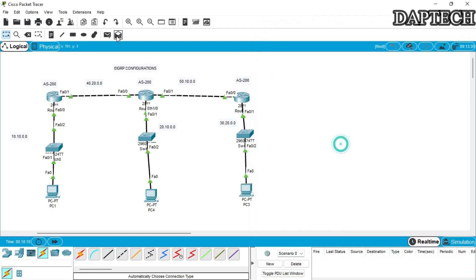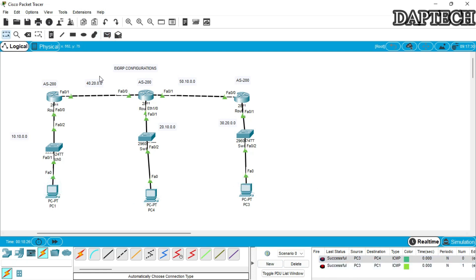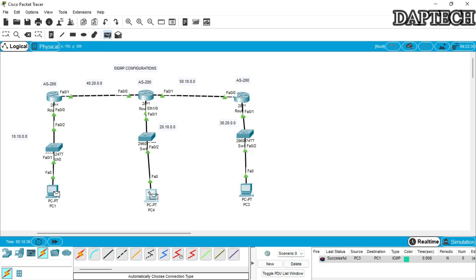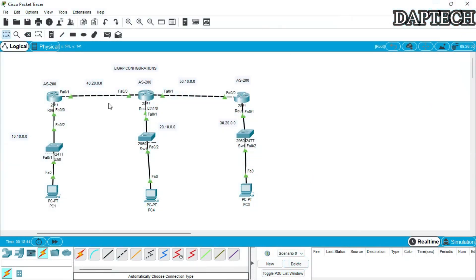Let's also send a packet using the simulation envelope to confirm it's successful — yes, it works. All PCs are now able to communicate with each other, exchanging routing advertisements and sending packets back and forth. This is the complete EIGRP configuration.